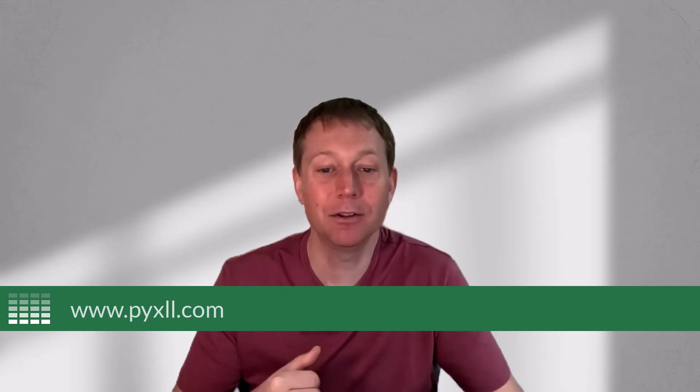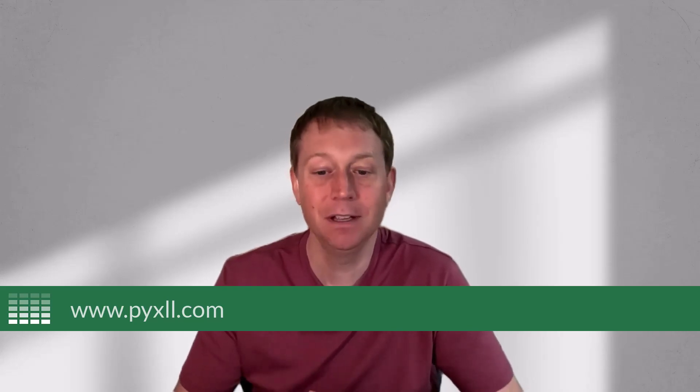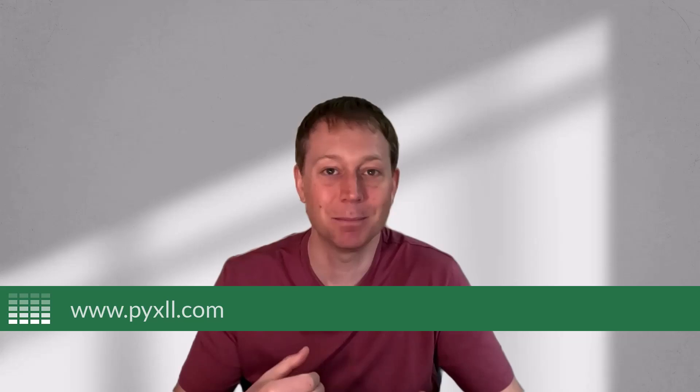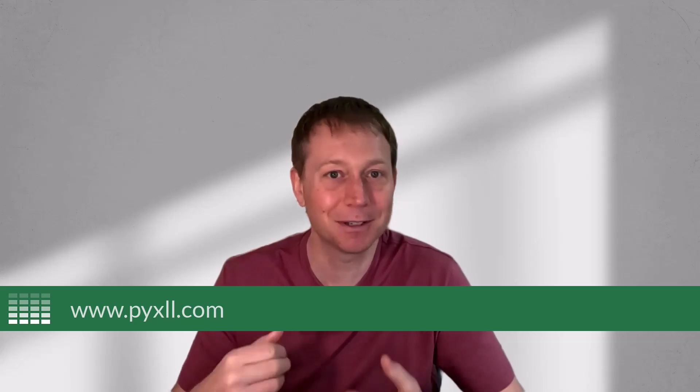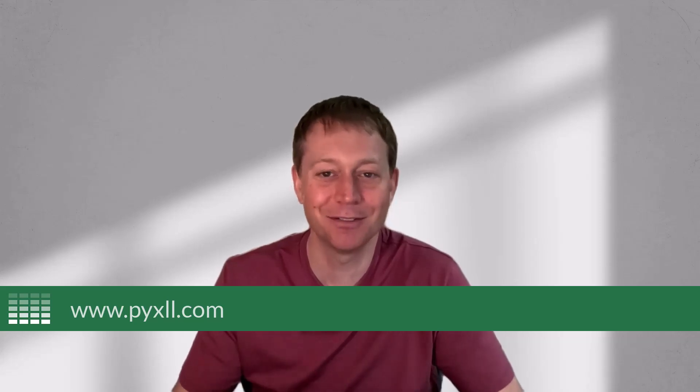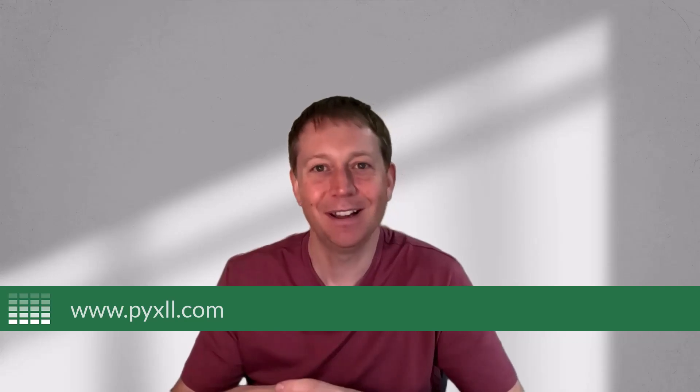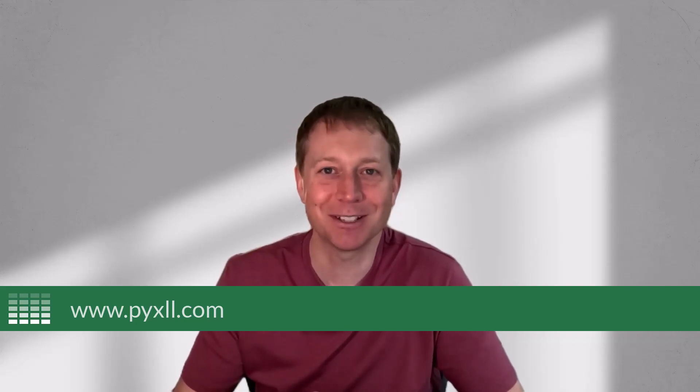I hope you've enjoyed this video, and if you're interested in learning more about how you can deploy Python tools into Excel, then please do check out the website pyxll.com and give it a go for yourself. Don't forget to give this video a like and subscribe to the channel and please do get in touch if you have any questions.